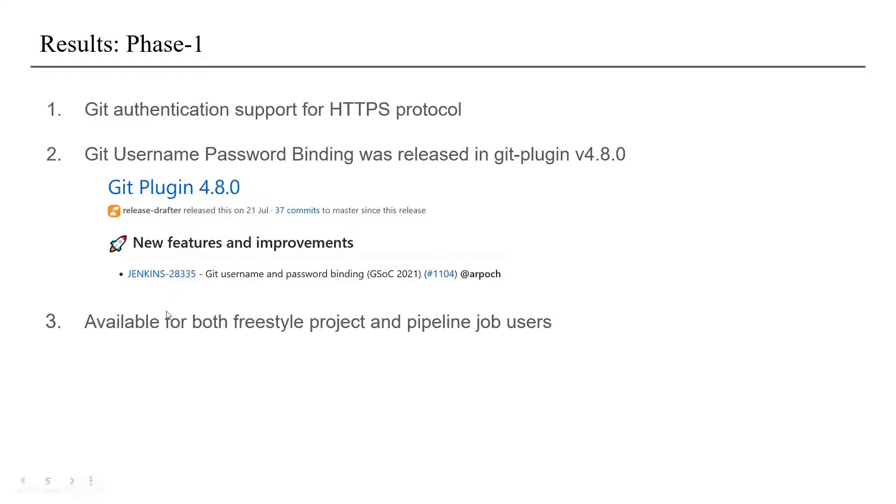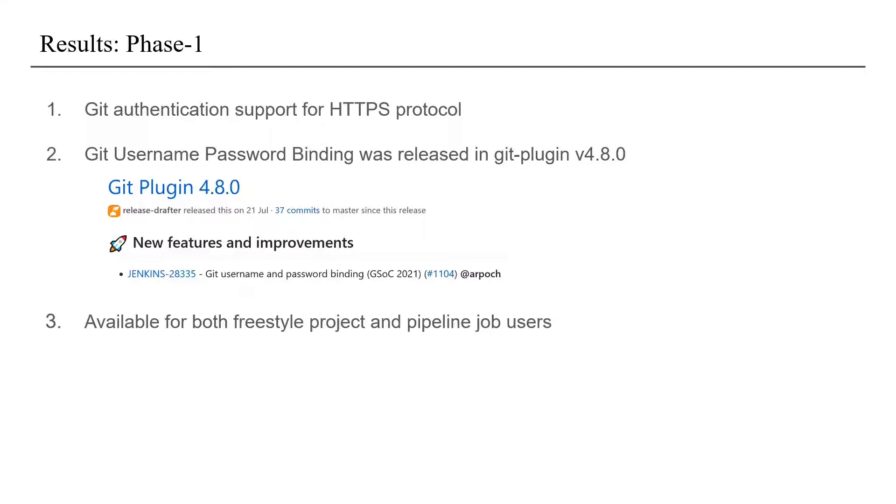Now the results for phase one. During this phase we were able to achieve git authentication support for HTTPS protocol and it was released as git username password binding in git plugin version 4.8.0. Also these bindings supported both freestyle project and pipeline jobs.